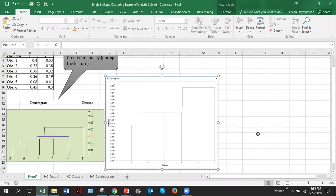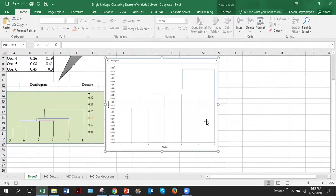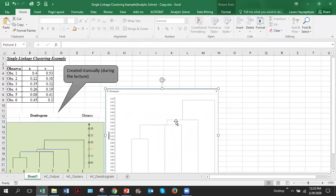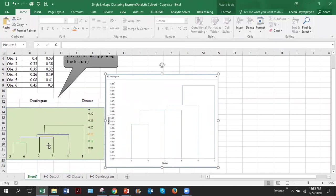Now let's compare these two dendrograms. This is the dendrogram which we created manually in one of my previous demos. And this is the dendrogram which was created by software for the same six observations. And as you can see, they are identical dendrograms.